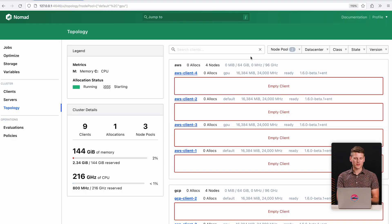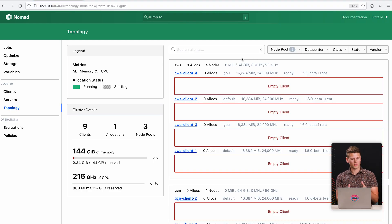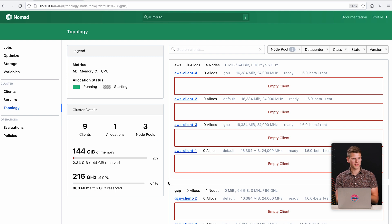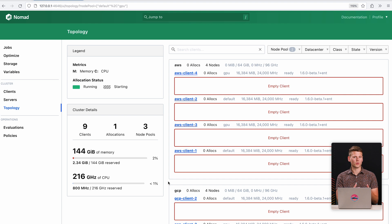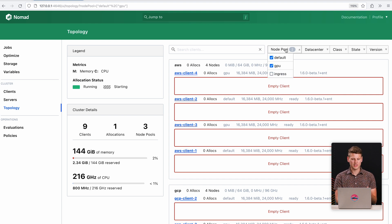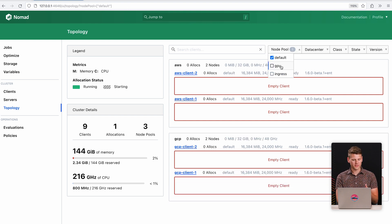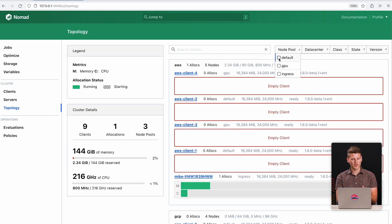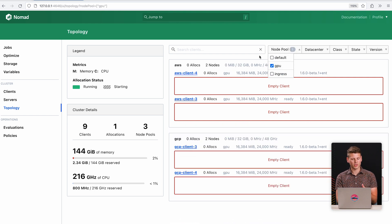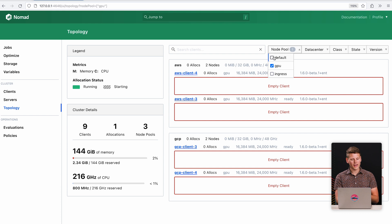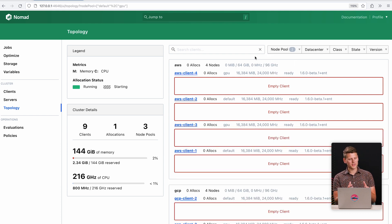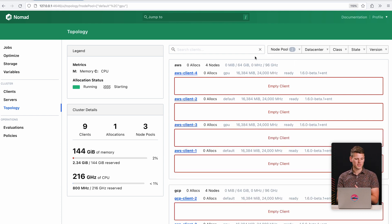So coming here to a cluster that I've set up, let's look at this cluster. We have an AWS data center and a GCP data center. So this is a multi-cloud cluster. And we have two node pools that stretch across these data centers. We have our default node pool with two clients in each data center, and then we also have our GPU node pool.